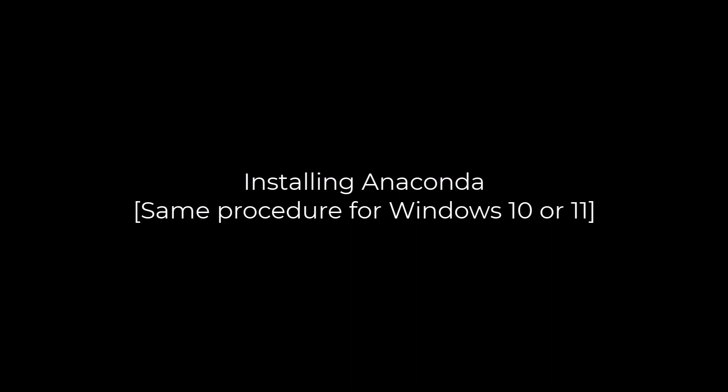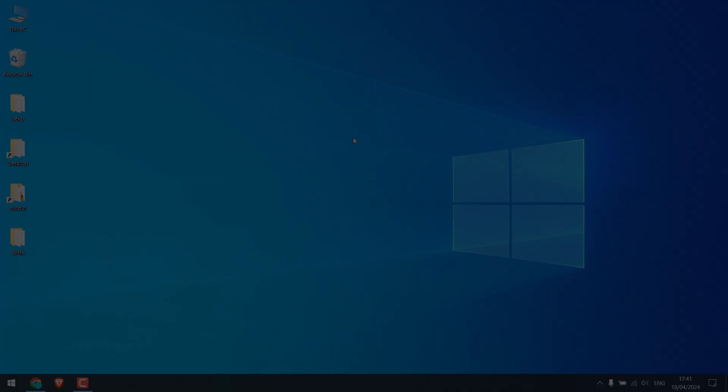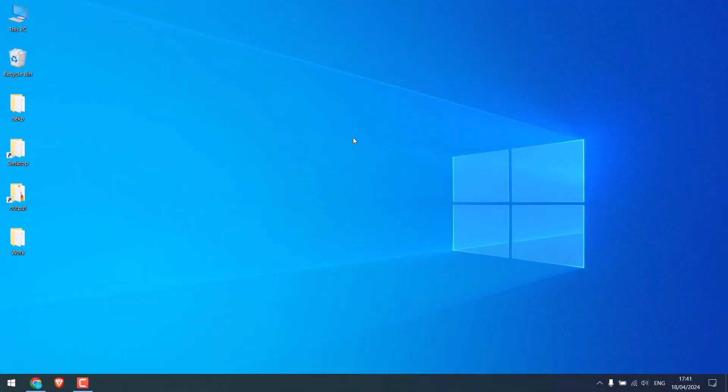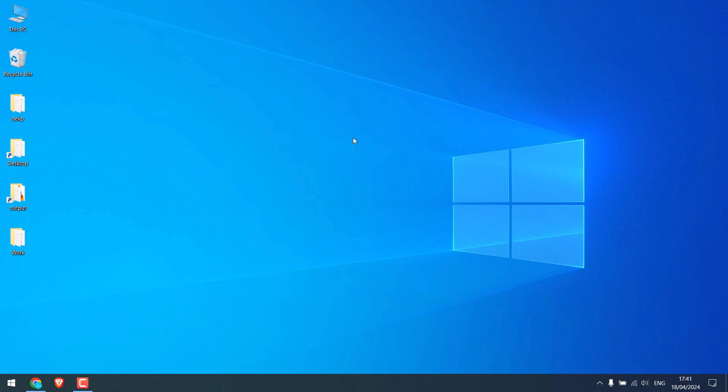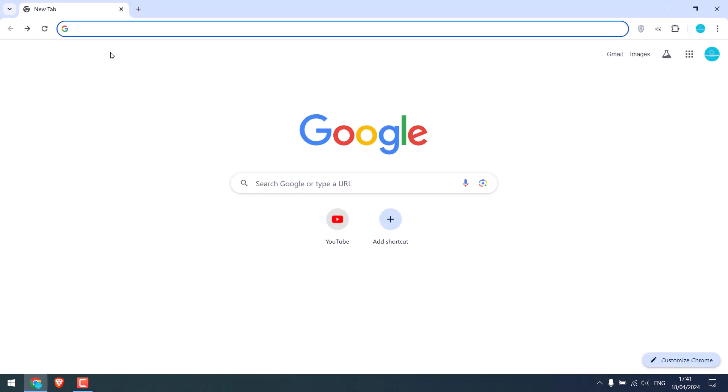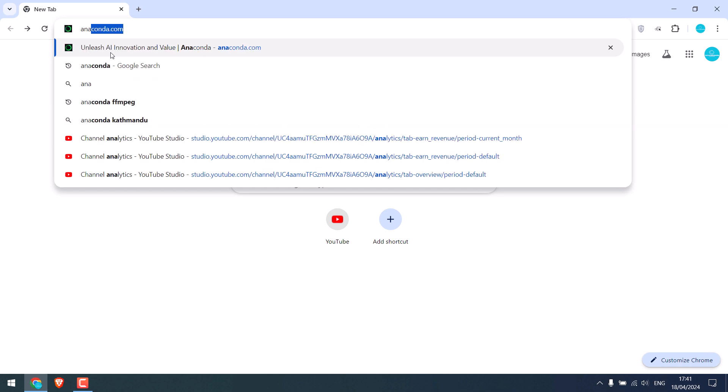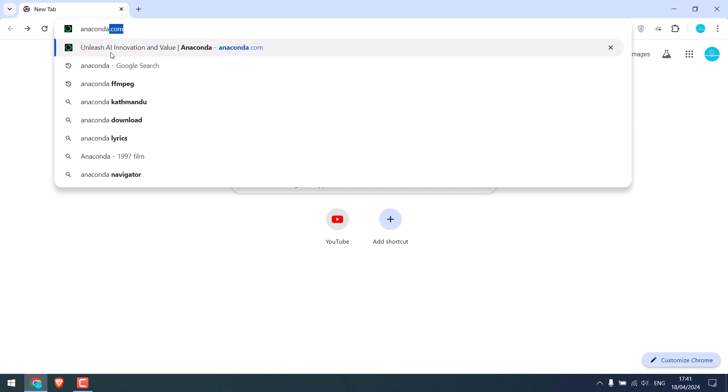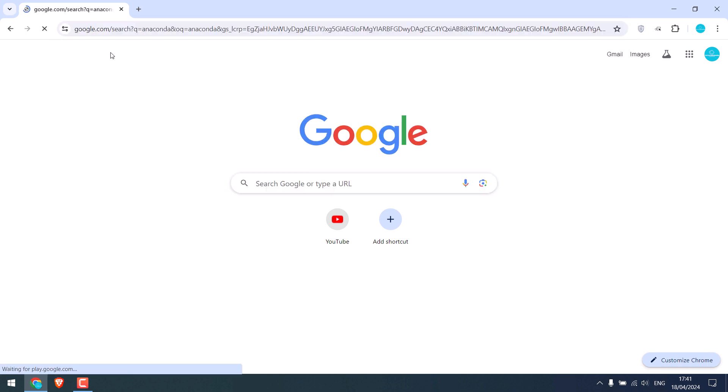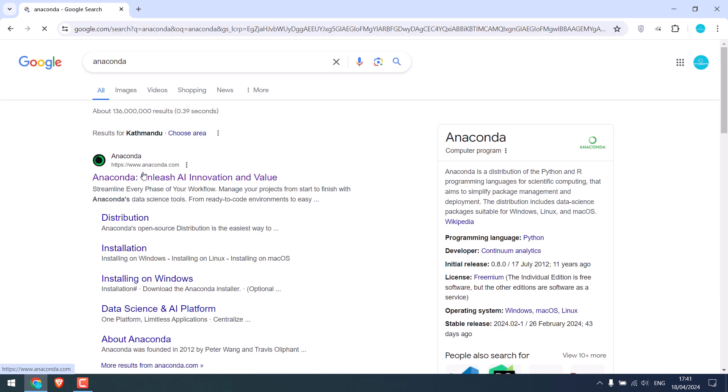Here is the quick instruction to install Anaconda. We are using Windows 10, but it is the same for Windows 11 too. To install Anaconda, open the browser and go to anaconda.com. This is the website, click on it.